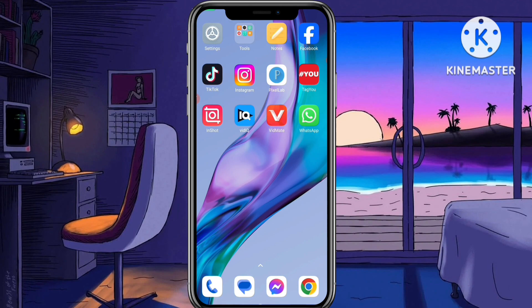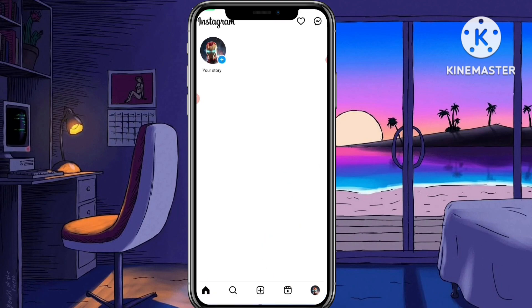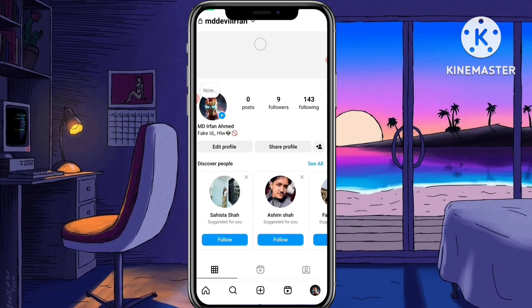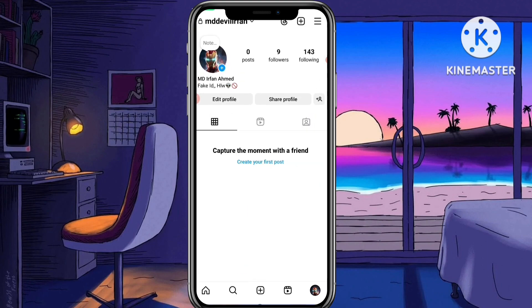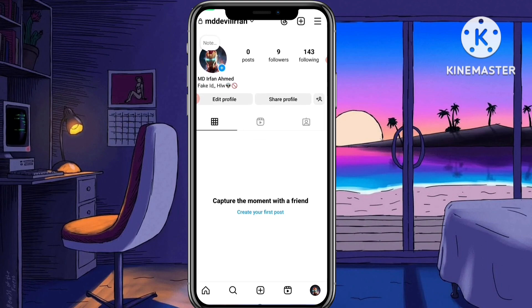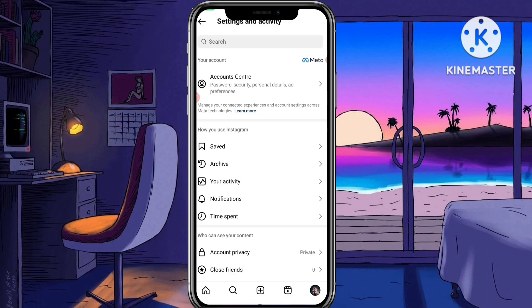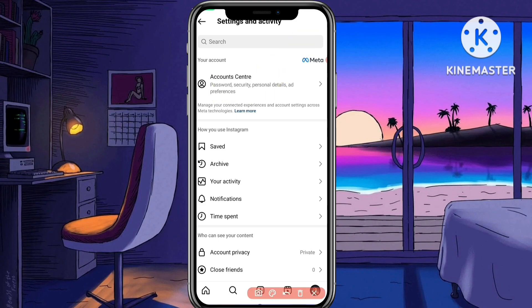If you want to turn off the two-factor authentication of your Instagram ID, just open your Instagram app on your mobile phone. This is my other fake ID just for the example. Go to your Instagram profile, then tap on the three lines icon. After tapping the three lines icon, you'll see the first option — Account Center — so just tap on that.